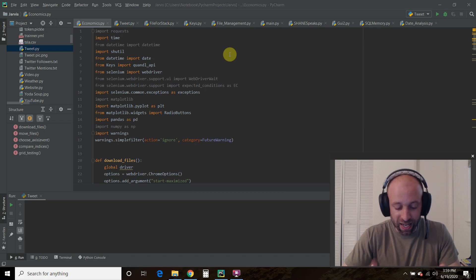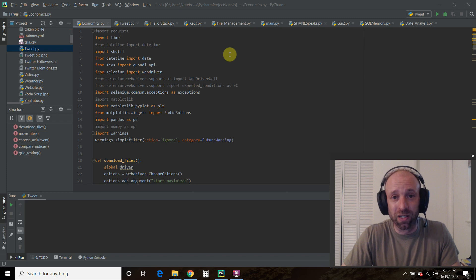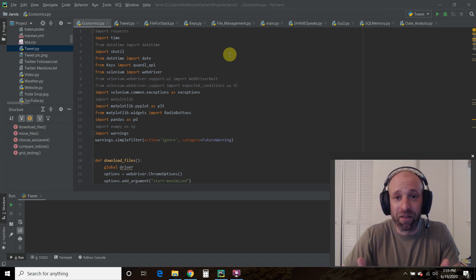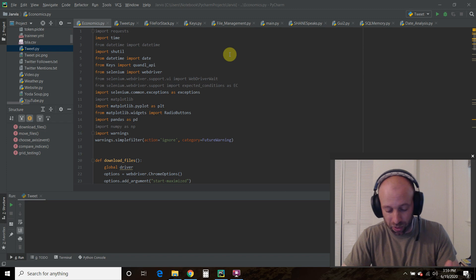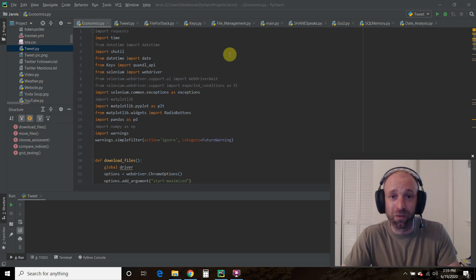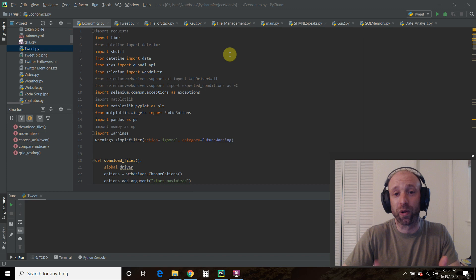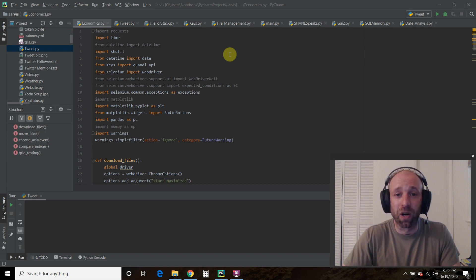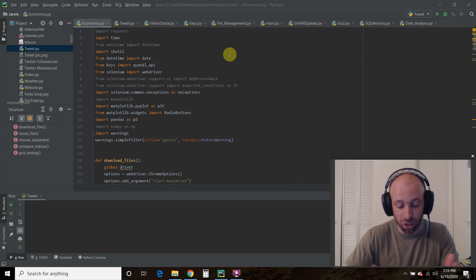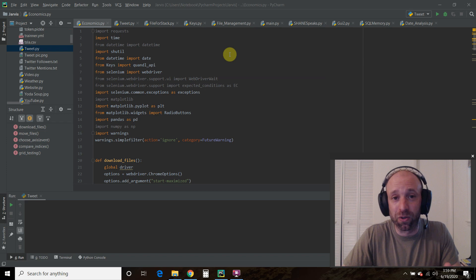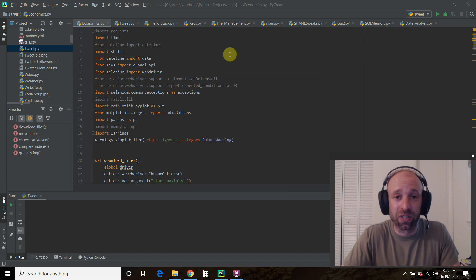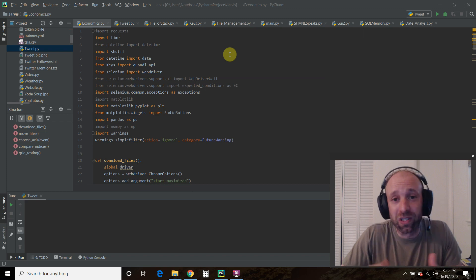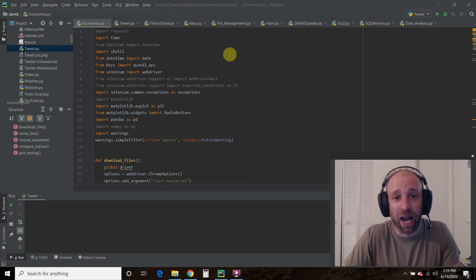In today's video, we're going to again automatically download the most recent S&P 500 and Russell 2000 historical closing prices from Yahoo Finance, and we're also going to download the treasury yield curve history from a website called Quandl. And then we're going to move those files to our own data folder and rename them with today's date.